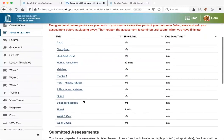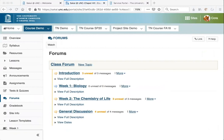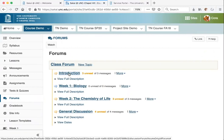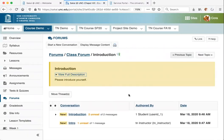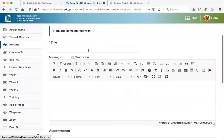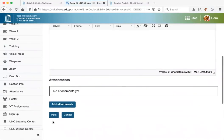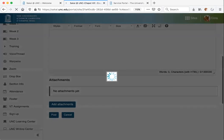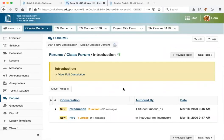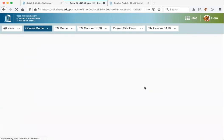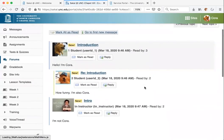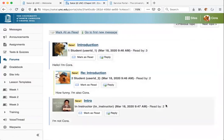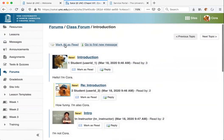If your instructor is using discussion boards, you will find that in the Forums tool. Click on the name of the topic and then select View Full Description for any instructions your instructor has given you. To start a new thread, click on Start a New Conversation, enter the title and message, upload an attachment if needed, and then click Post. To quickly see all messages posted to a discussion board, click on Display Message Content at the top, and then you can easily see all messages posted by everyone. I also recommend clicking to mark all as read.